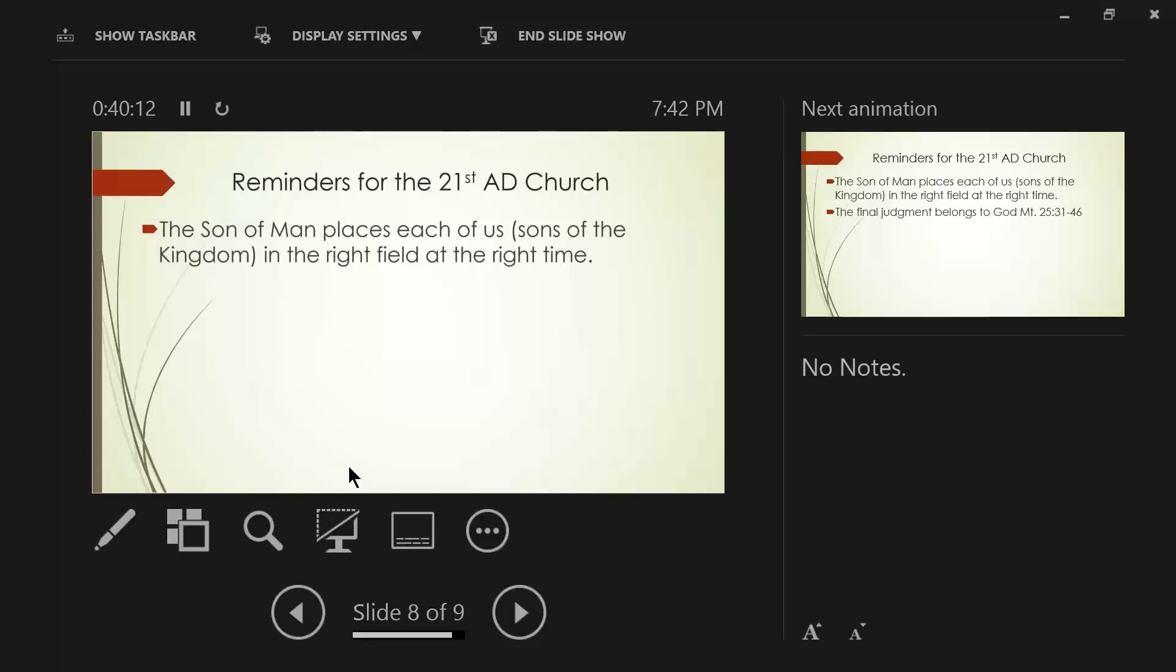So the son of man is the one sowing the seed, the sons of the kingdom, that's us, and the field is the world. Now, have you ever stopped to think, if this conclusion is correct, that Christ puts us, directs our pathway through circumstances, through counsel, whatever it might be, directly directs us to the right field, or the right location, at the right time.